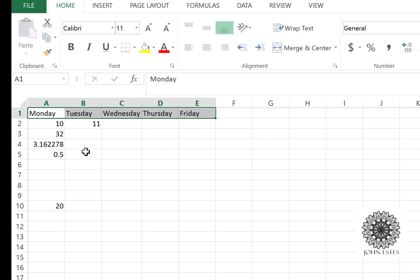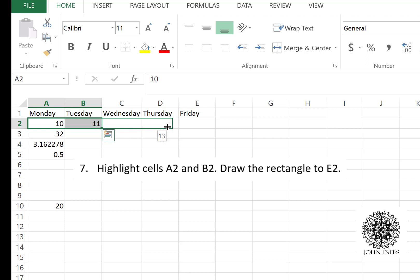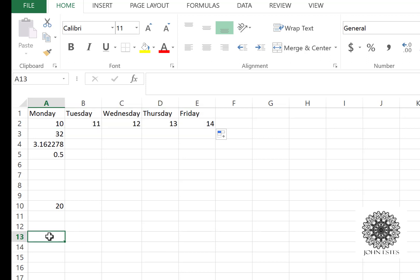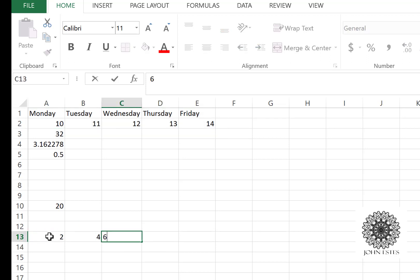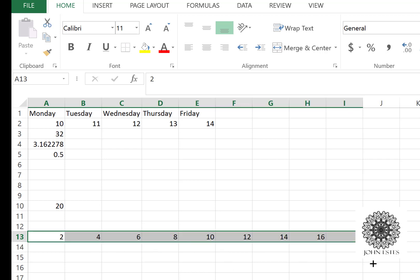That was with text. Now watch what it can do with numbers. If I highlight 10 and 11 and hold that down and drag across, it figured out that pattern as well. Actually, Excel can figure out more complicated patterns. For example, let's say we do even numbers: 2, 4, 6. If I keep dragging, it's going to pick up the pattern of even numbers. So Excel does some good stuff.